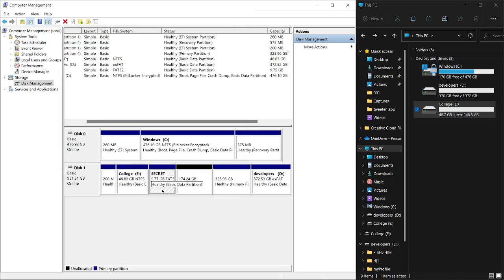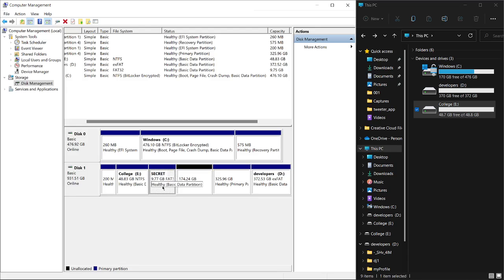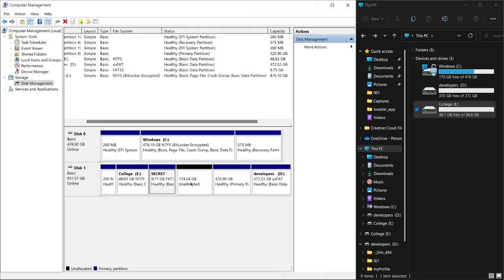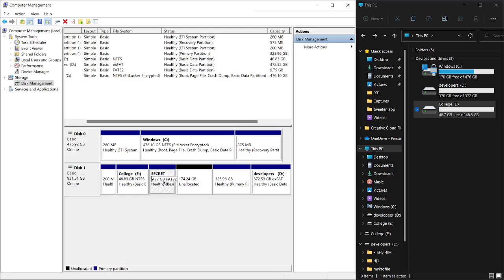I still have unallocated space here. I can shrink this one to make it larger. Maybe my secret data will be bigger later on. I still have unallocated space so I can keep creating more partitions until my unallocated space runs out.